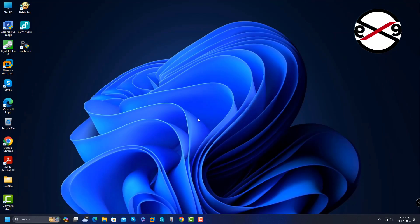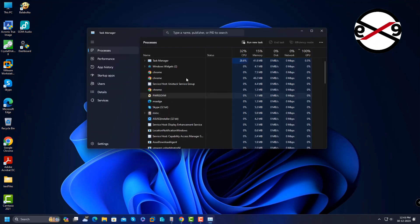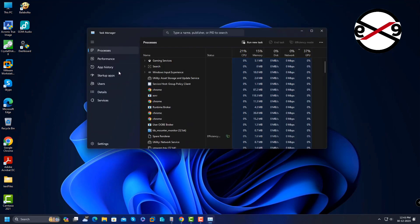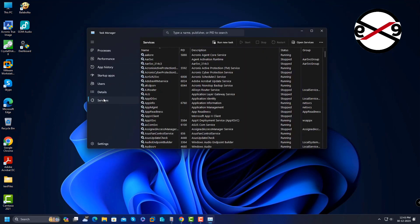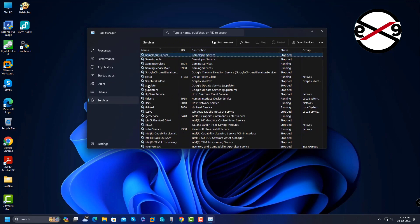Right-click the taskbar and click Task Manager. Click Services to check if Game Input Service is available on the list.